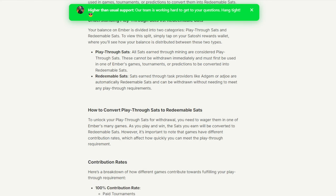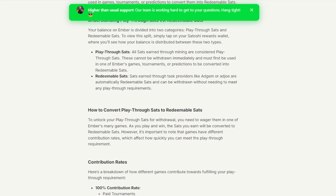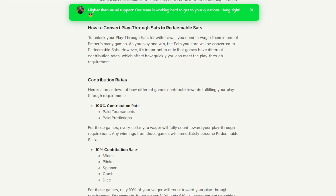To view this split, you simply tap on your Satoshi Rewards wallet. Basically, you have to unlock your Playthrough sats in order for them to become redeemable for you to cash out on. So now you can no longer just get the Satoshi for free. What you have to do is you have to play with one of their gambling-ish kind of games.